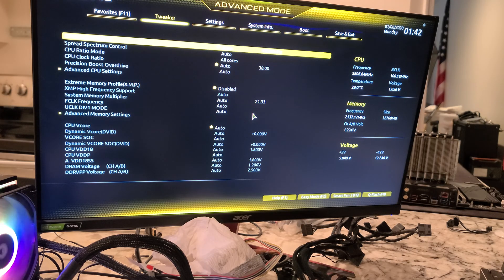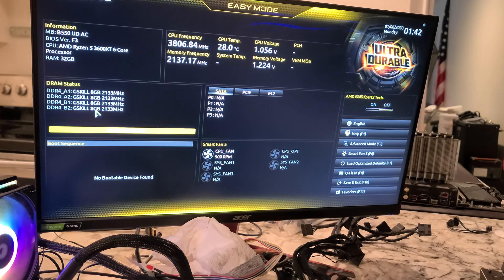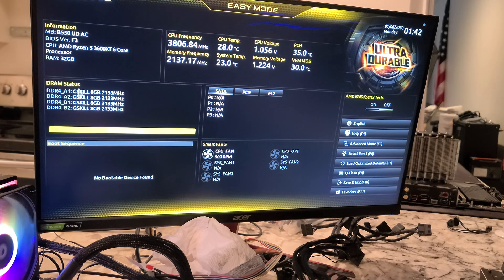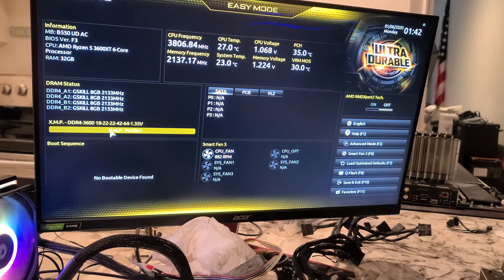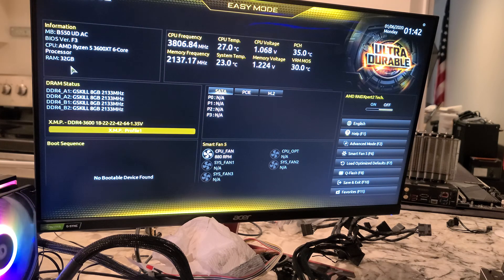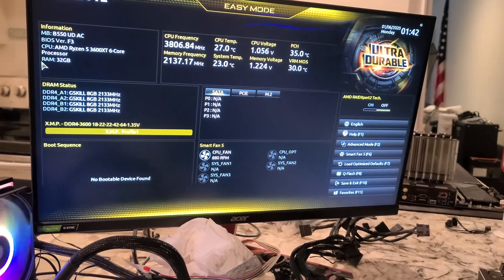All right, so if we go back to easy mode, you can see XMP is disabled — we need to re-engage that. There's our BIOS version right there: F3. And if we had a boot drive that might be screwed up, so I'm going to click on that. I've got my RAM back to 3600 and we're good to go folks. That's all I want to show you in this video — thanks for checking out, please like, please subscribe, thank you.